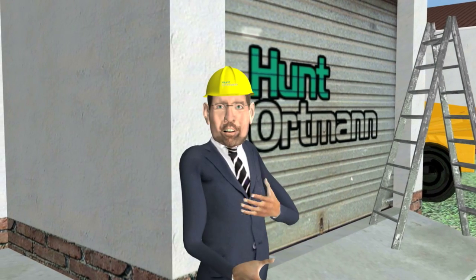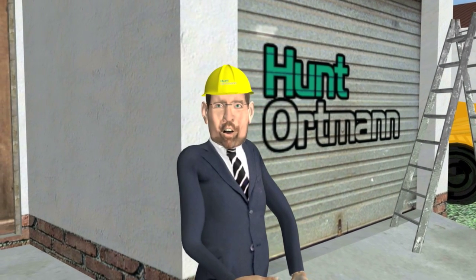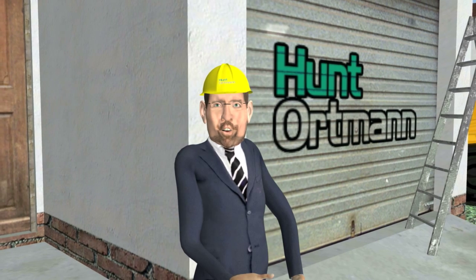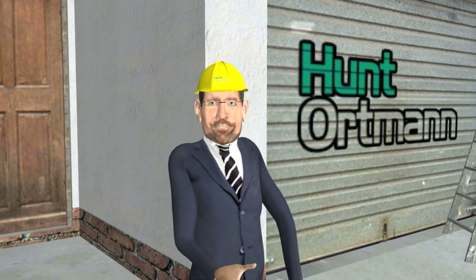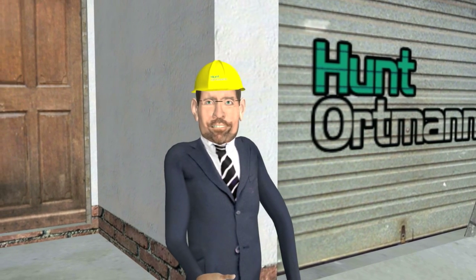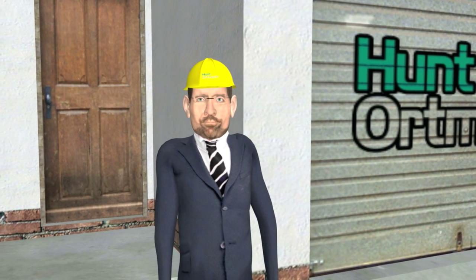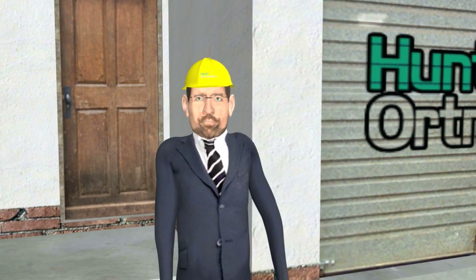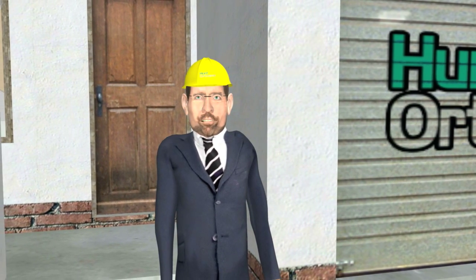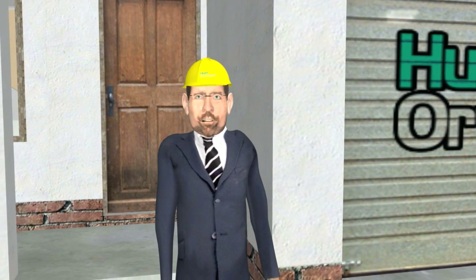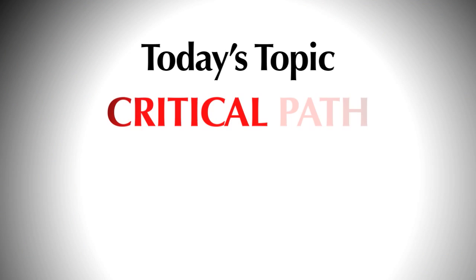Welcome. My name is Larry Lubka. I am a principal with the law firm of Hunt-Ortman in Pasadena, California, and this video will be the first of a number of videos to help you understand basic concepts used in construction law. Today's topic is critical path.